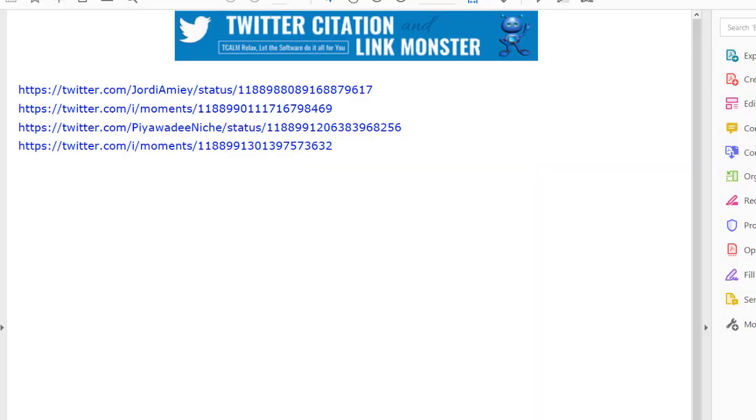So there you go, the run's completed, and it's popped up this PDF with all the links. Now I can show you also what we used these links for. And in case you missed it at the very beginning...